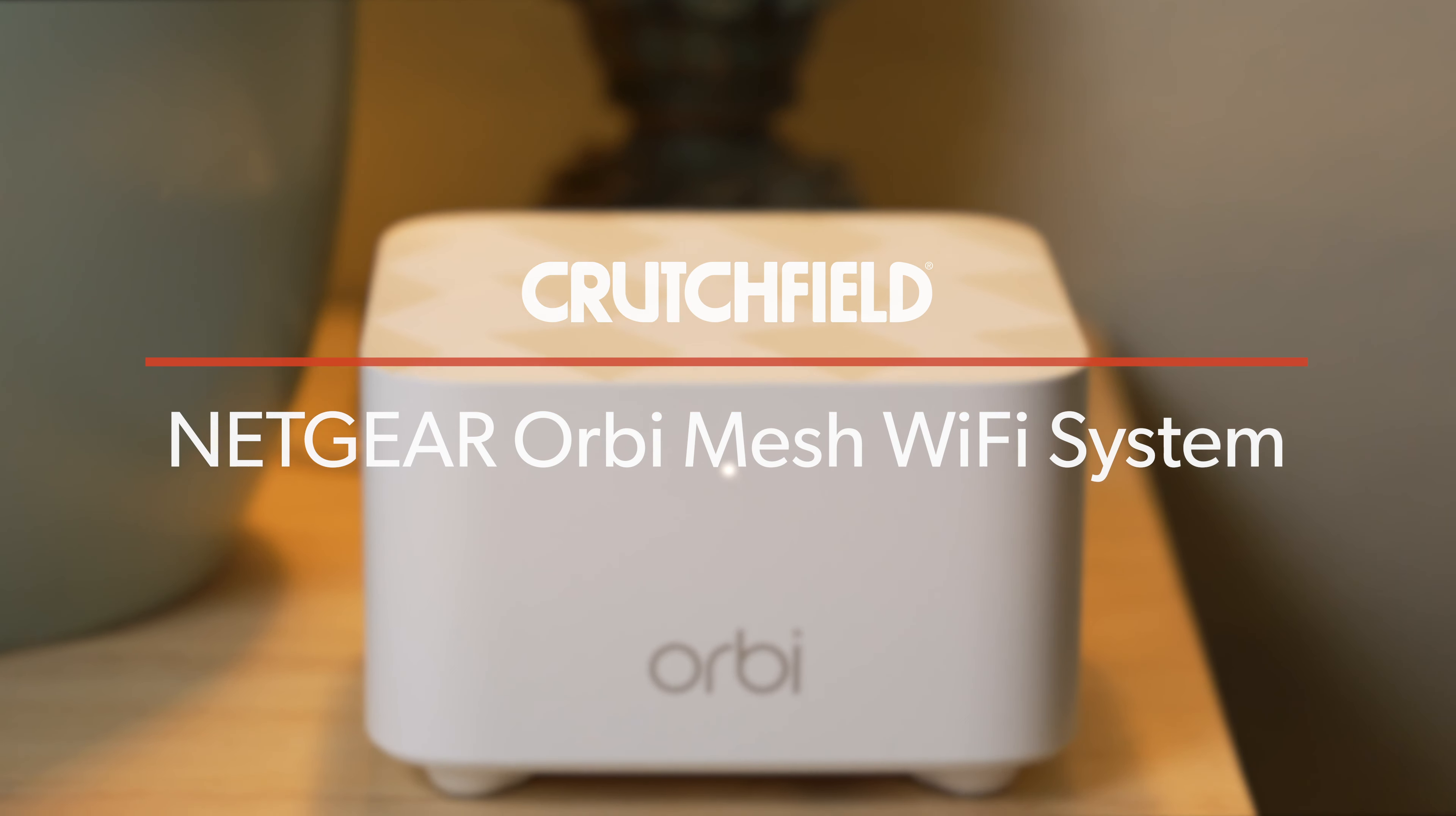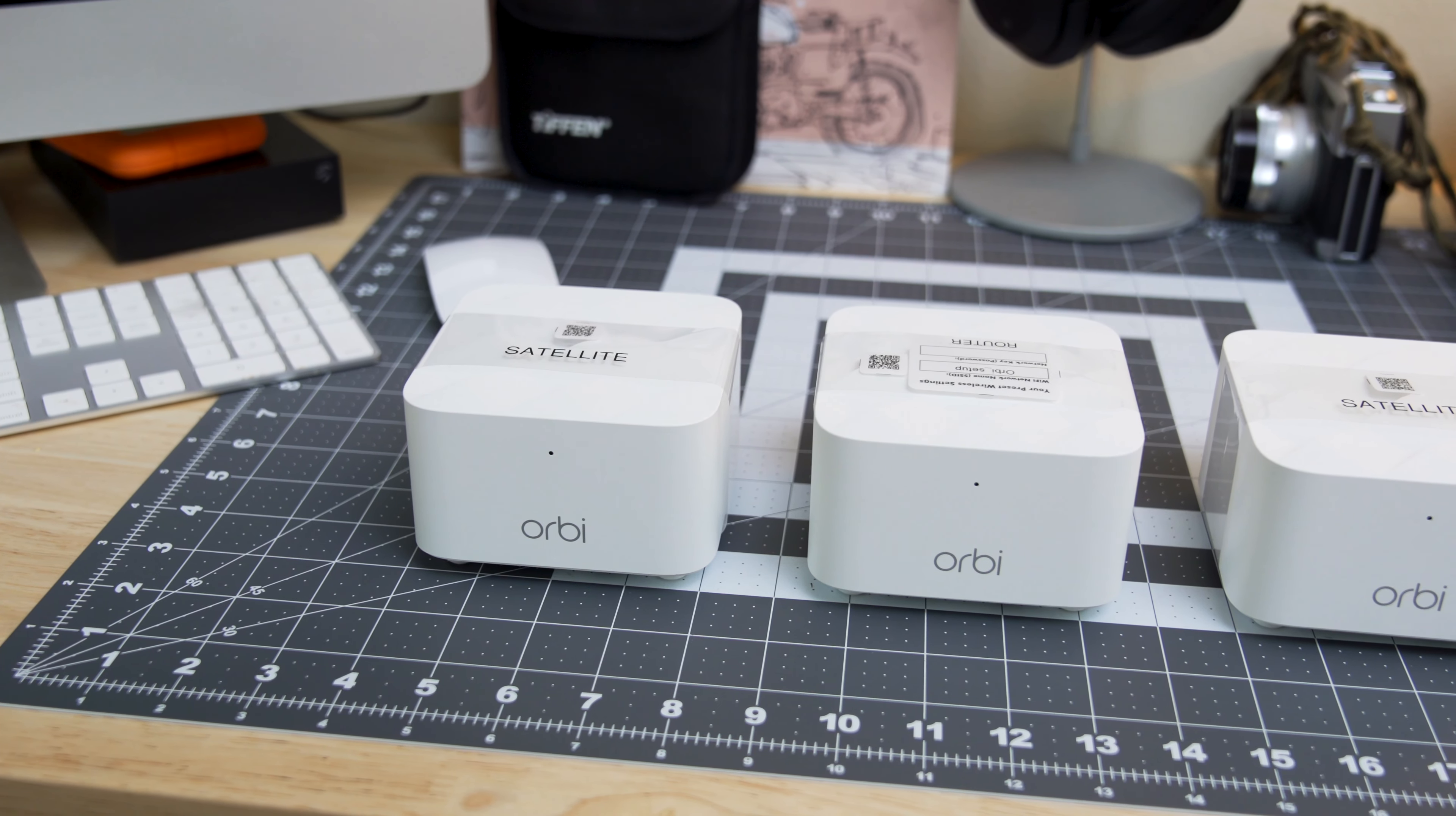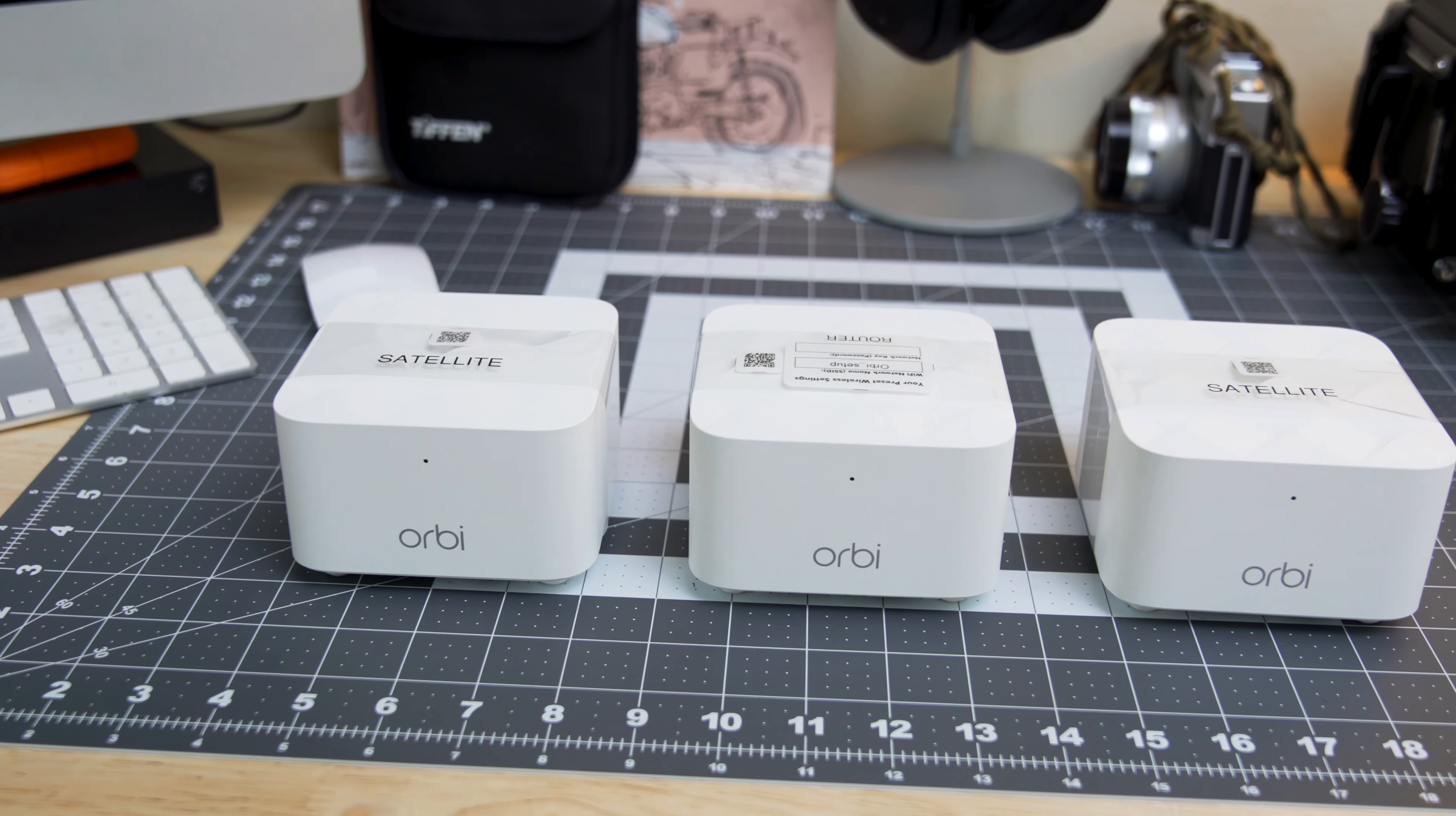The system comes as a three-pack with one Orbi router and two satellite boosters to give you up to 4,500 square feet of Wi-Fi coverage. The three pieces work together to create a larger coverage area than a single Wi-Fi router can.